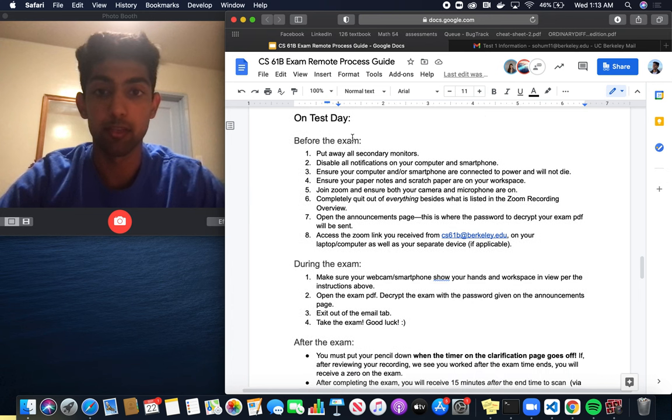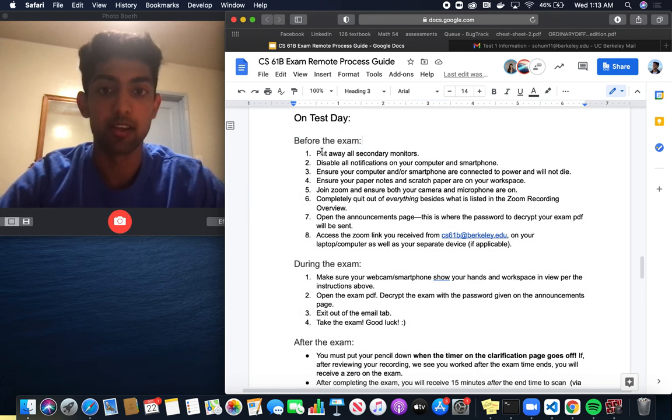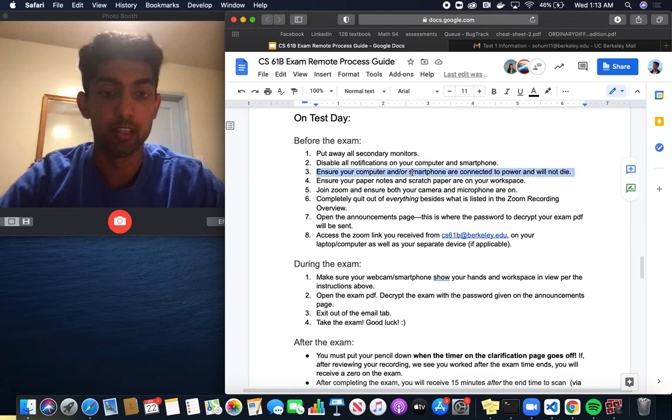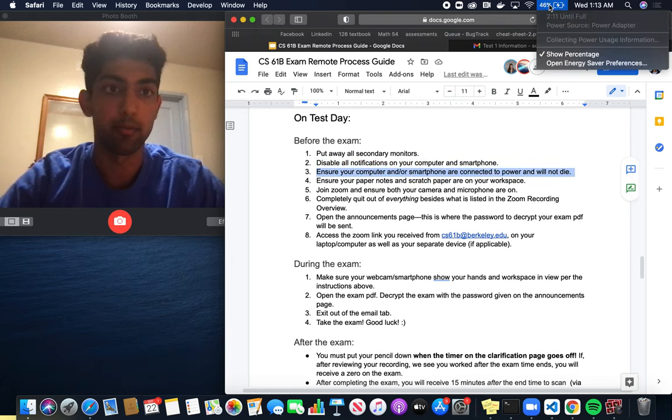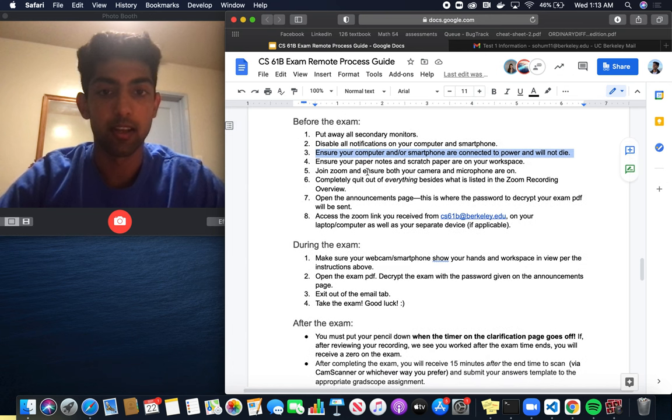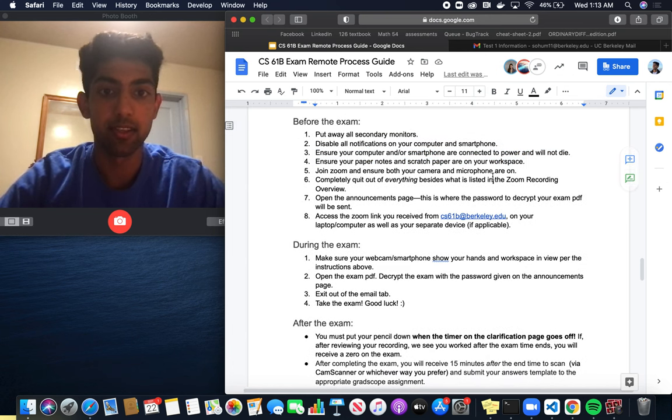Let's look at what we have to do before the exam on test day. Put away monitors, disable notifications, ensure your computer or smartphone are connected to power and charging, and then paper notes and scratch paper on your workspace.